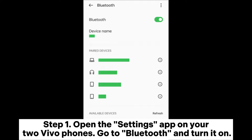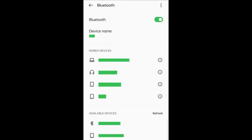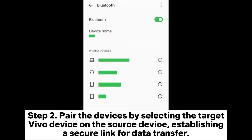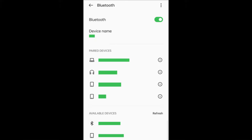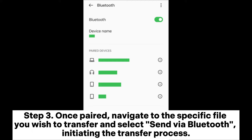Way four: how to transfer data from Vivo to Vivo with Bluetooth. Step one: open the Settings app on both Vivo phones, go to Bluetooth, and turn it on. Step two: pair the devices by selecting the target Vivo device on the source device, establishing a secure link for data transfer.